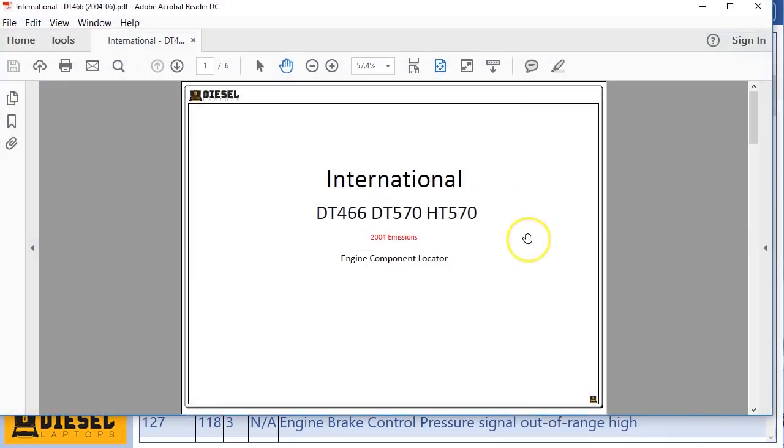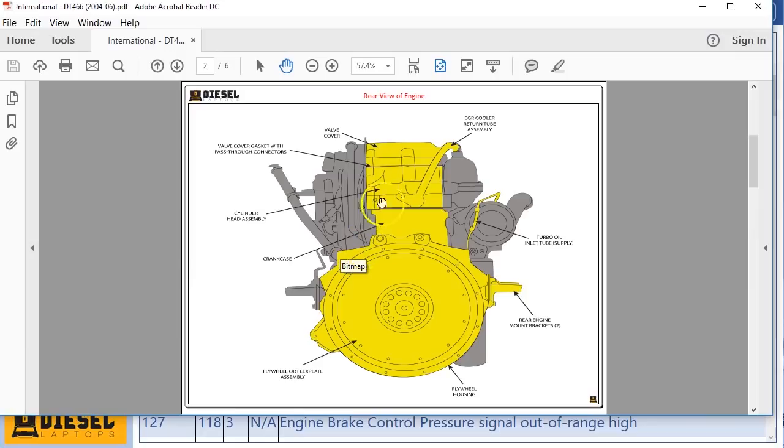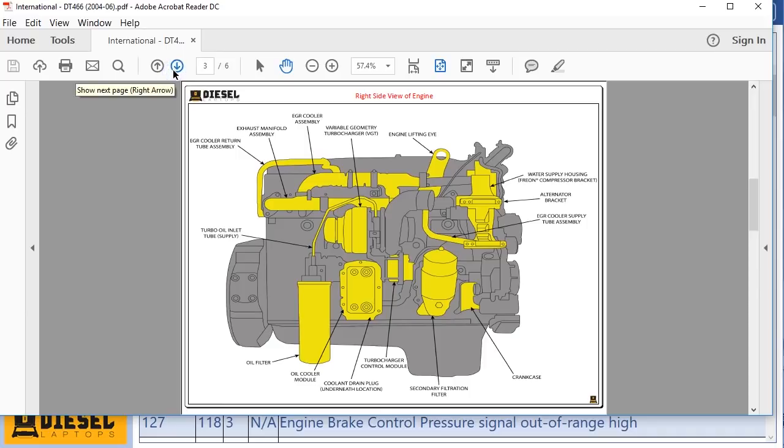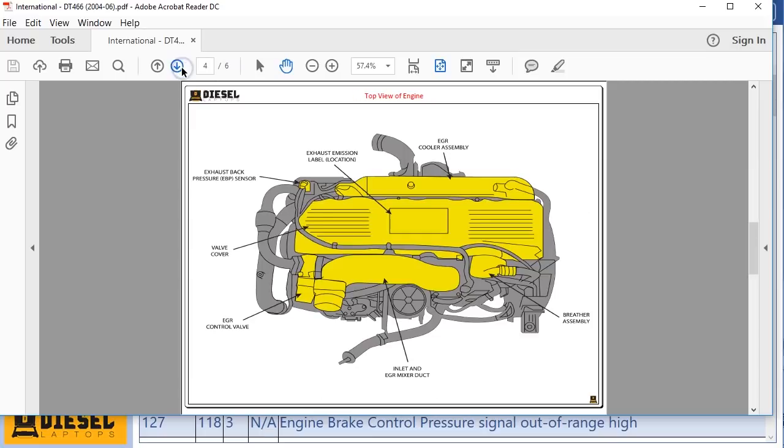This is for a certain series of engines and you're gonna start seeing pictures of the engines from different angles. Things that are yellow will have arrows pointed to them and they talk about the different componentry that's there. Everything from hard parts like the VGT and EGR coolers and EGR assemblies and all those things.